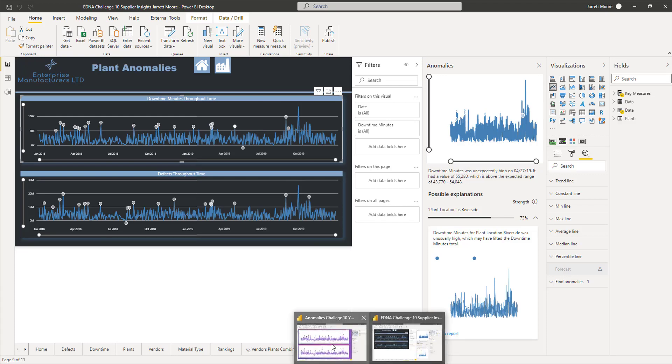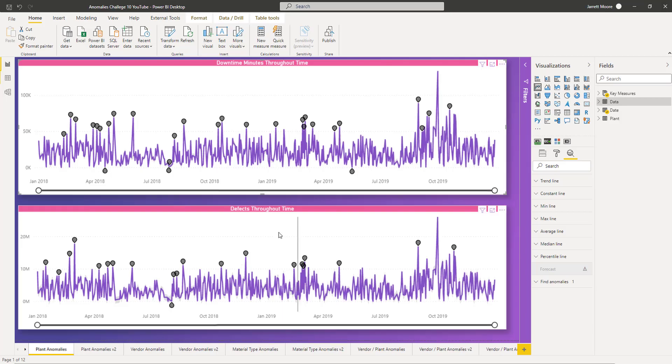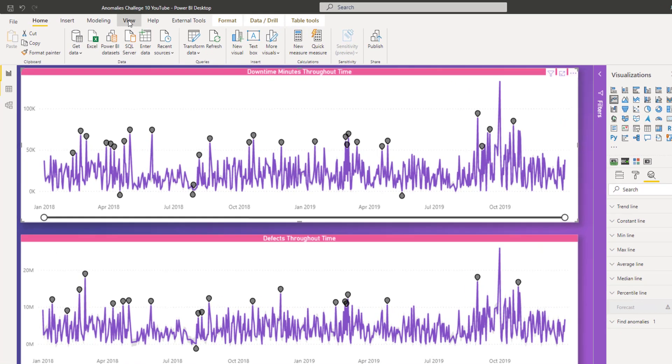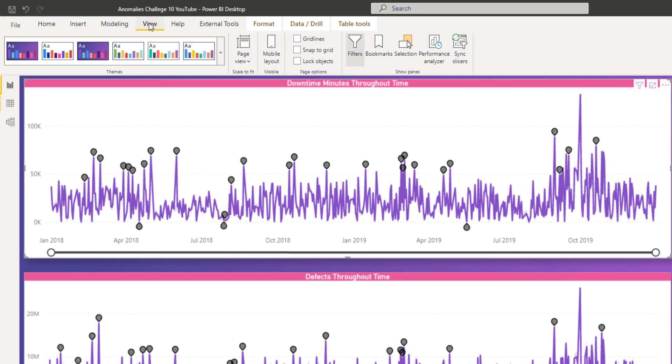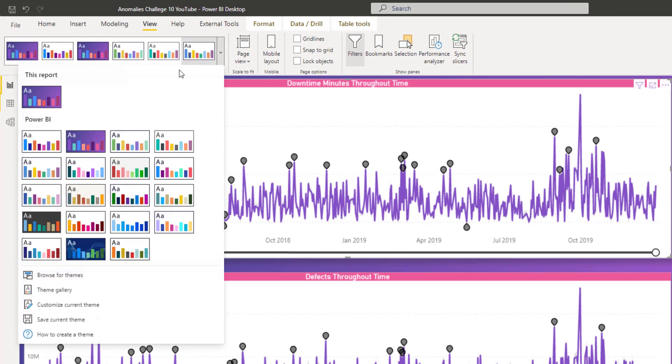So what I did was I created another pbix file using one of the Microsoft themes. If you go over here to the View tab and the Theme, I believe it was this one right here called Bloom. It's one of the default Power BI themes that you can choose for your report.